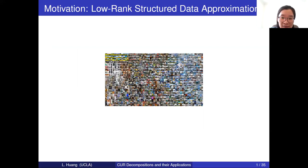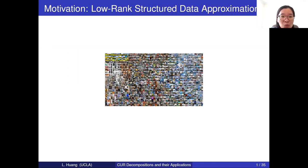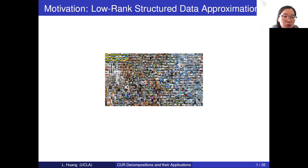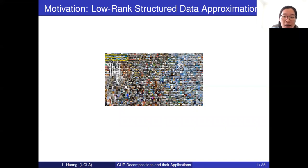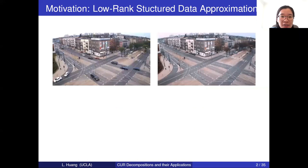Nowadays, data is produced quickly and usually in large scale. One important task is to compress the data so that we can save it easily and store as much data as we want, but we don't want to lose the important information. For example, every day there are hundreds of thousands of pictures produced. In order to save as many pictures as we could, we would like to compress the data without losing the clarity. This kind of problem corresponds to the low-rank matrix approximation problem. Another important application is we would like to separate some structured data.